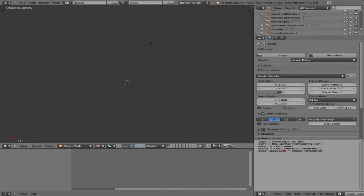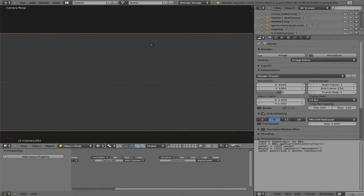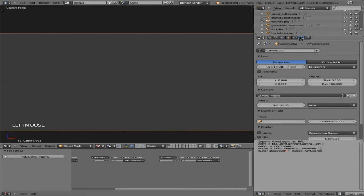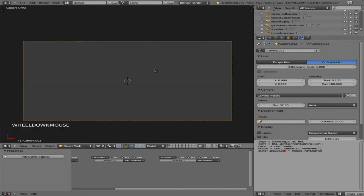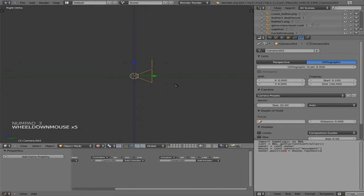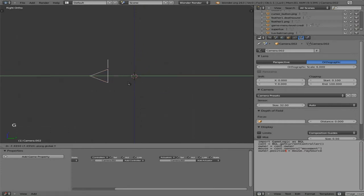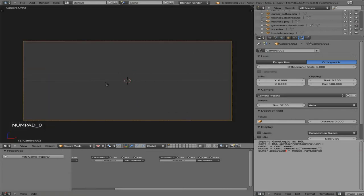I'm going to press spacebar and type in camera and I am going to add a camera. I'm going to make sure in this camera tab that this is an orthographic, meaning it's more of a 2D image rather than a 3D image because we want flat stuff since this is a 2D game. I'm going to go into the side view here, grab and move this camera back some, and then zero on the numpad to go back to it.